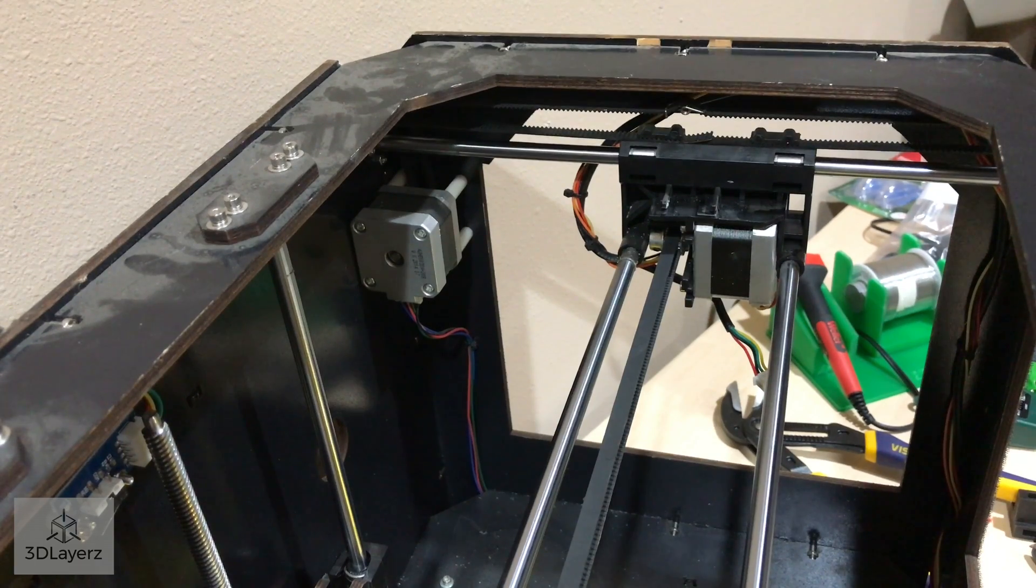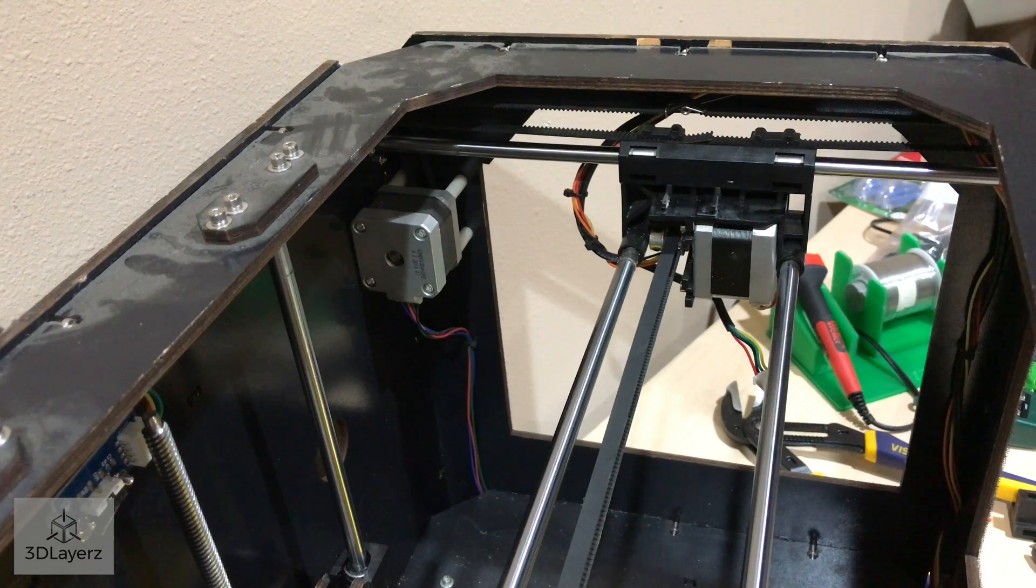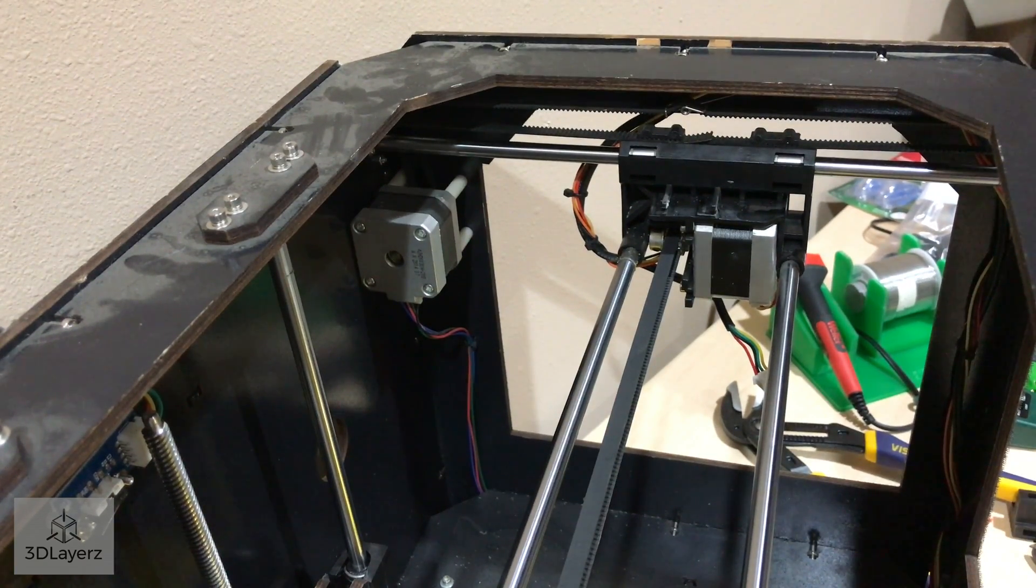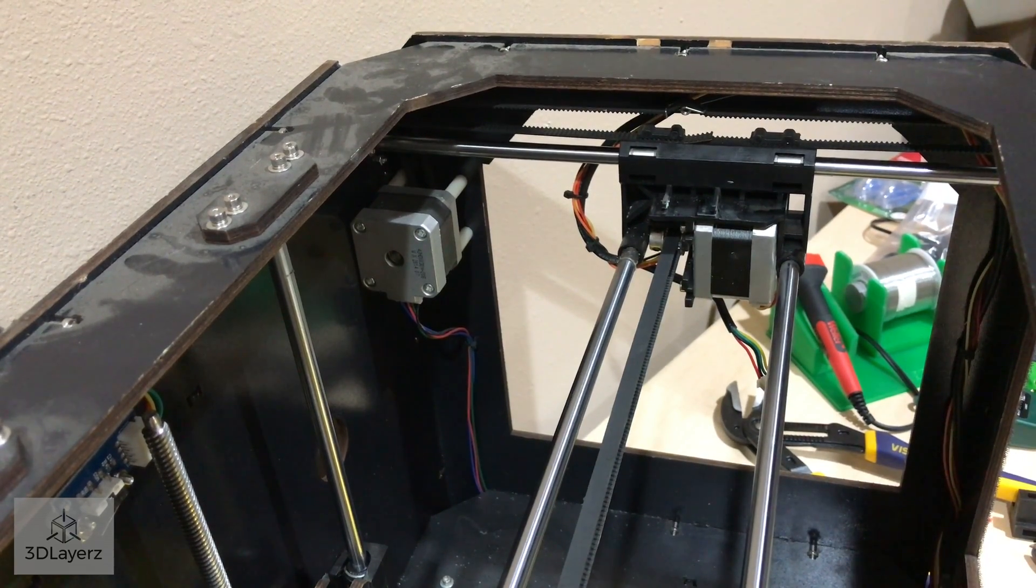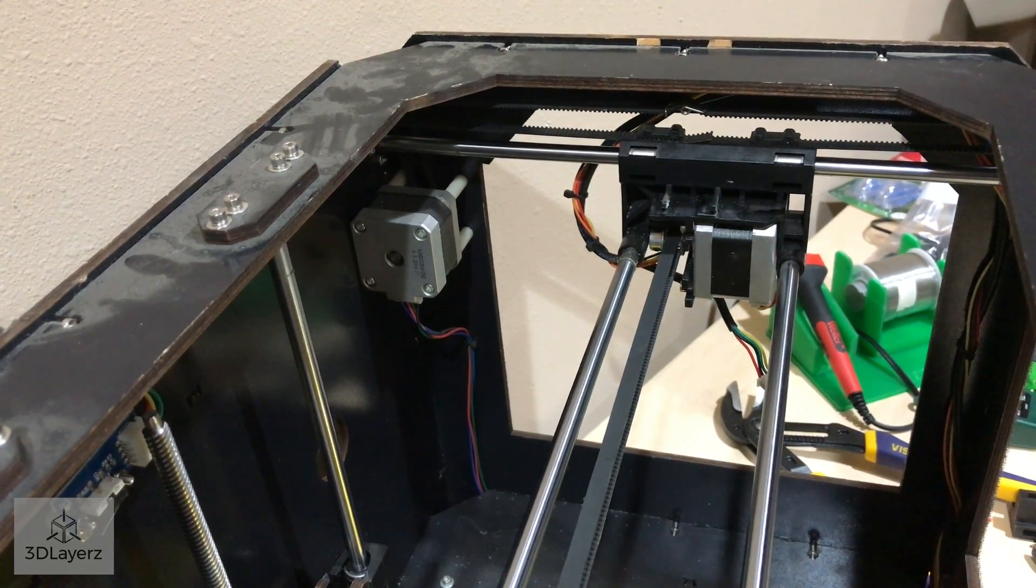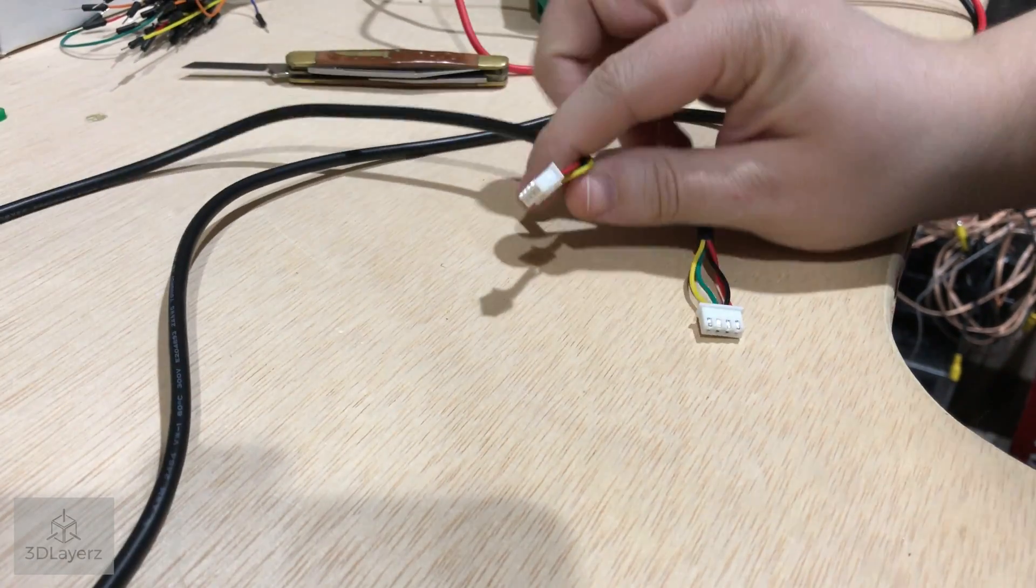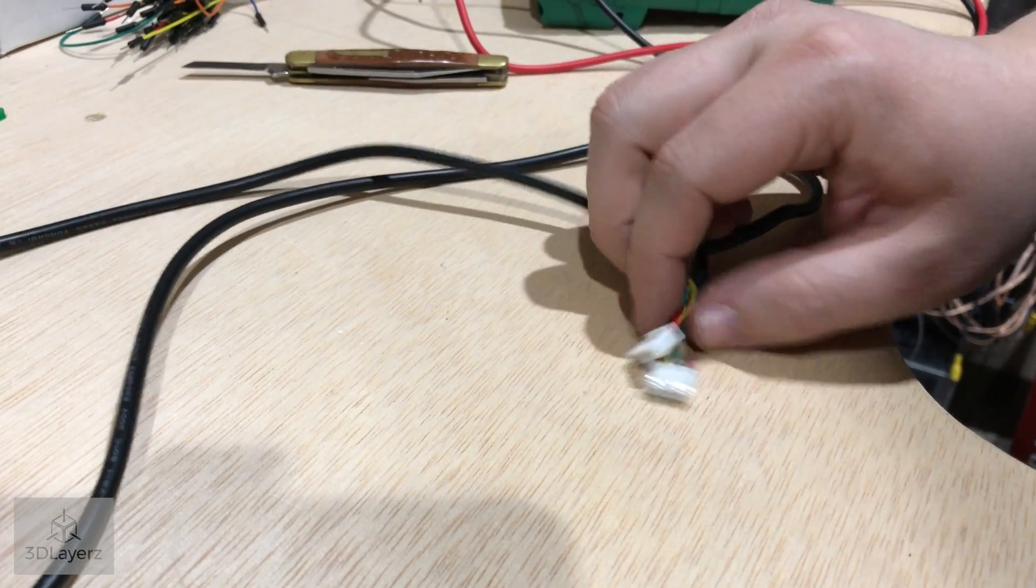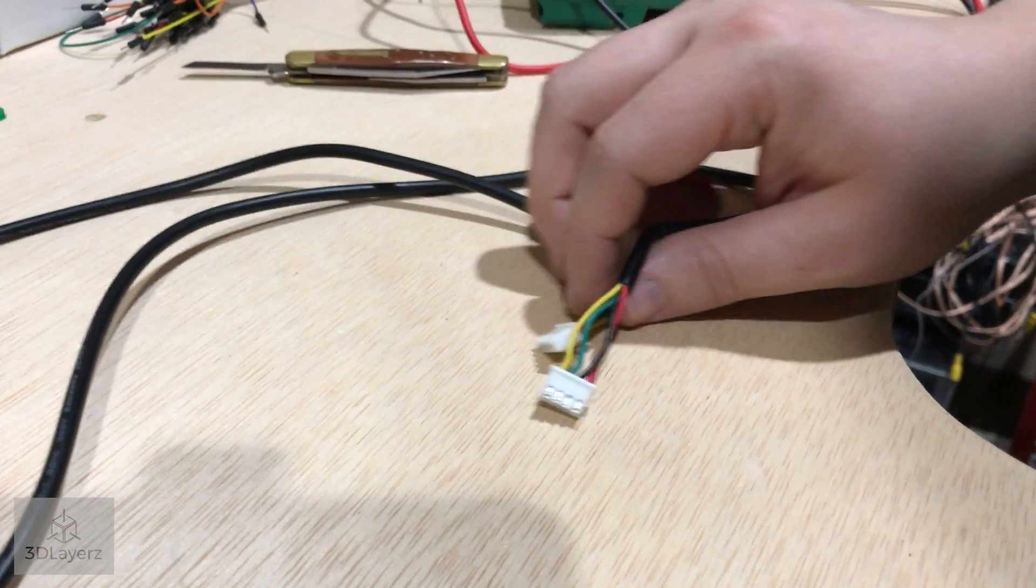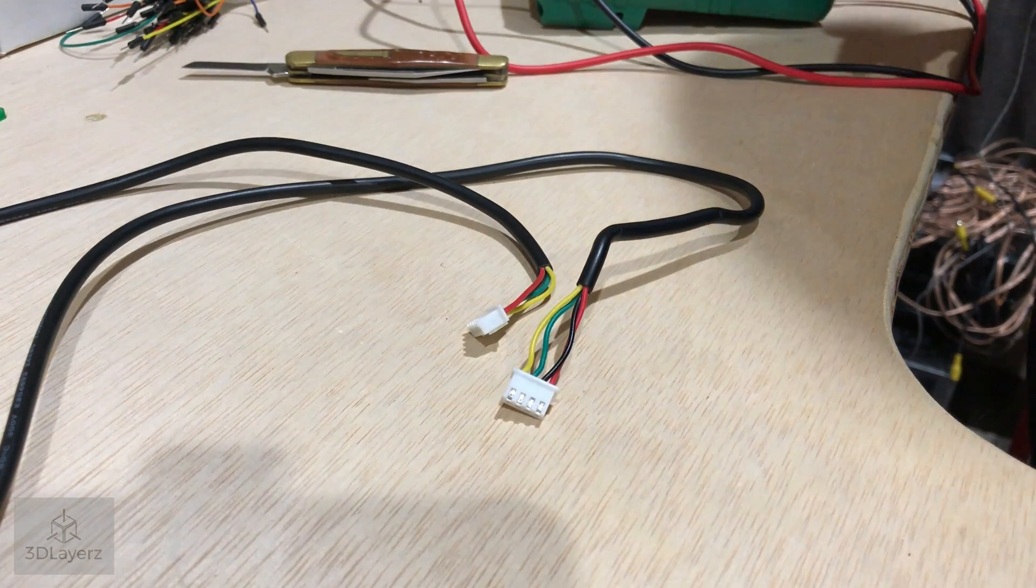I guess I don't really need to do that because we've already determined that it's a physical wire problem. It might be handy for people to see basically how to repair a wire. Anybody doing 3D printing repairs should know how to do this. It's really not hard, but I figure maybe somebody will learn something.